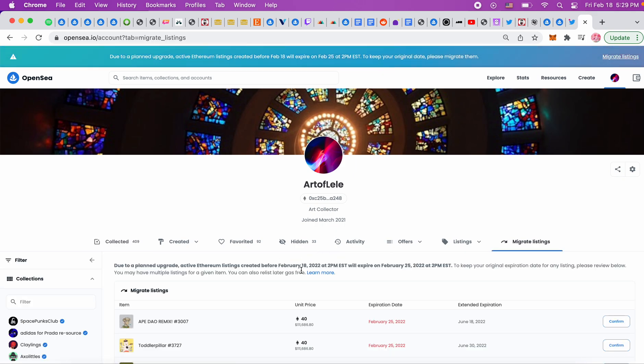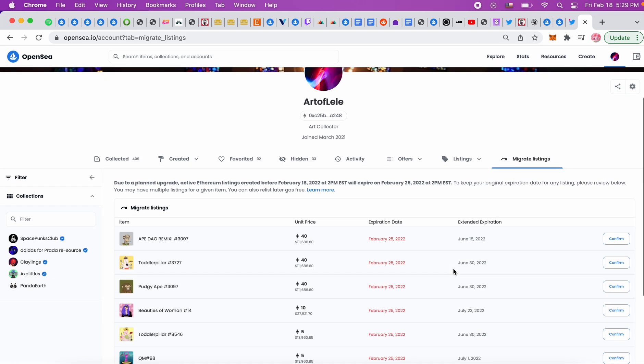From today at 2 p.m. until next week, Friday at 2 p.m. All you have to do is migrate all of your listings. This is gas-free, and if you don't do this, you'll have to pay gas to relist all of your transactions onto the new Ethereum blockchain.